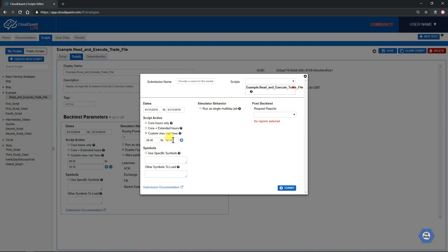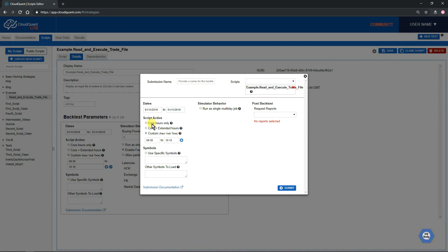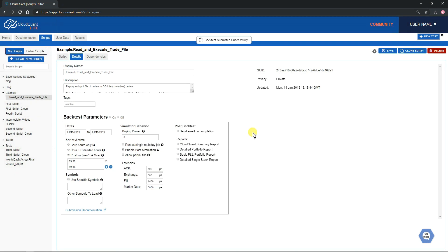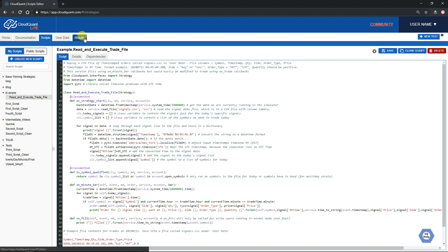We can see the backtest date is January 11th, 2019. We'll click New Test and we're just going to run from 9:30 to 10:15 because as you saw in the signals file, that was all they were. The backtest has been submitted.